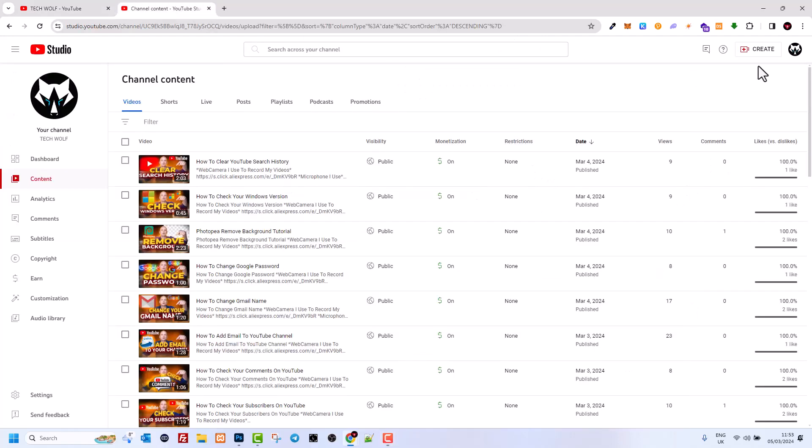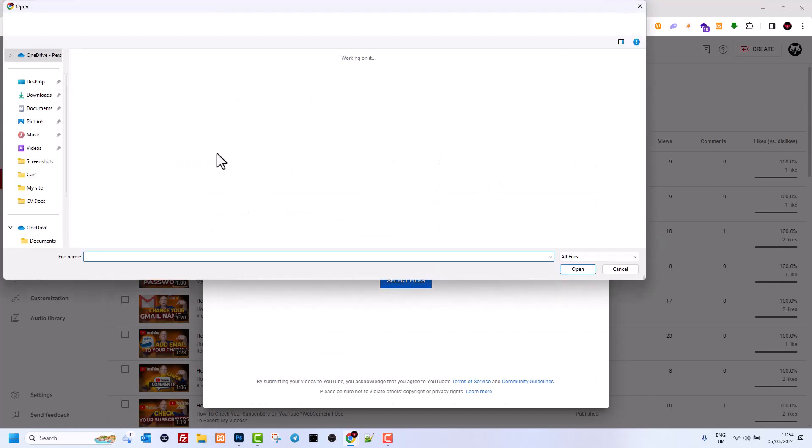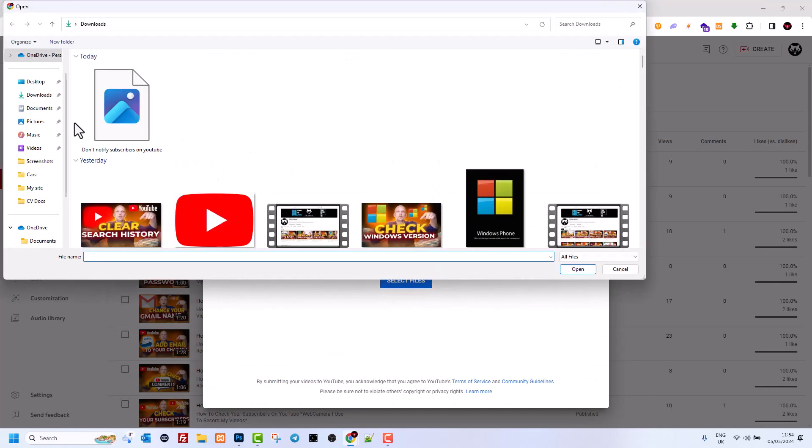So to do this let's go and create a video. Let's upload the video. Let's select the video here in my downloads.